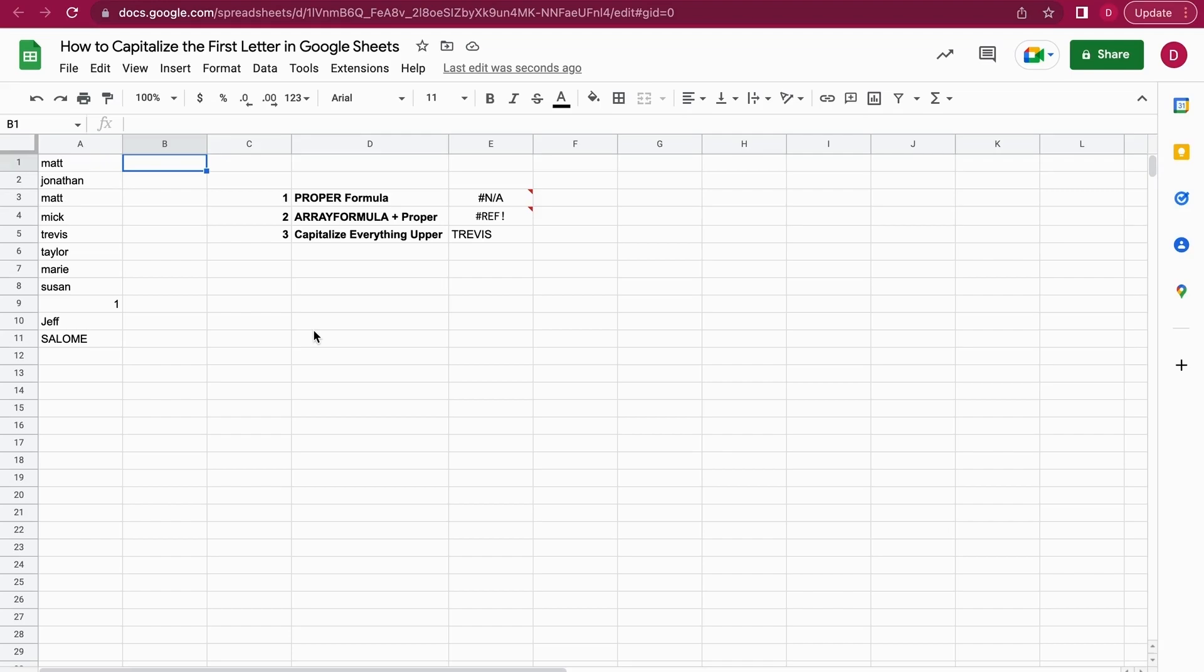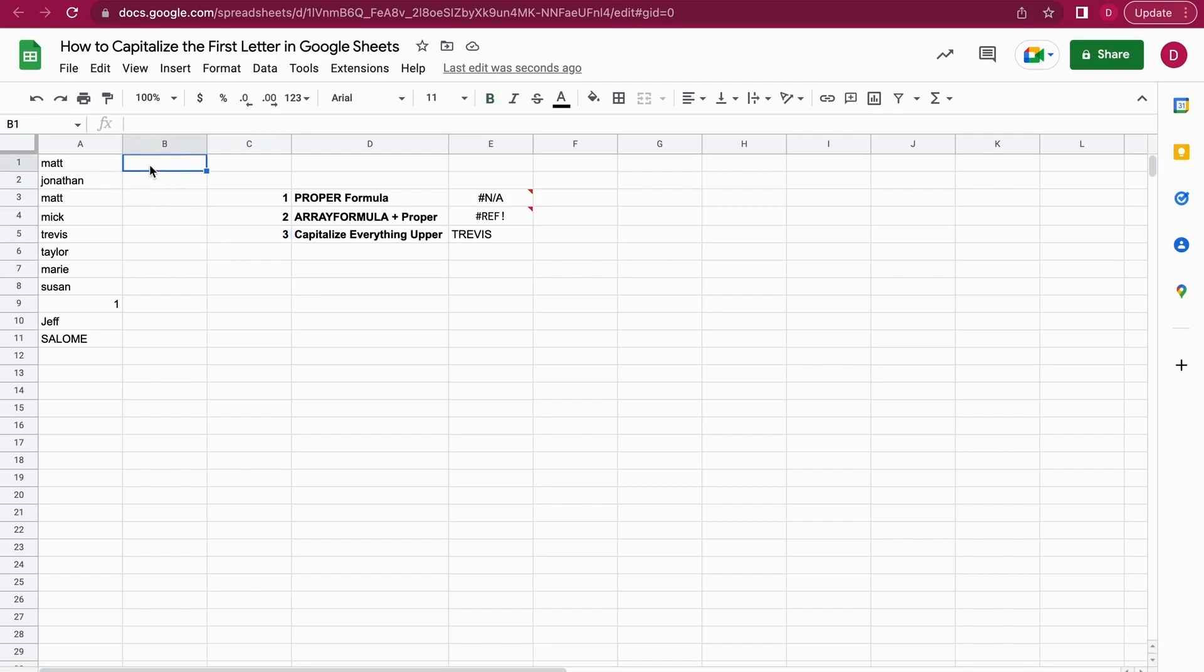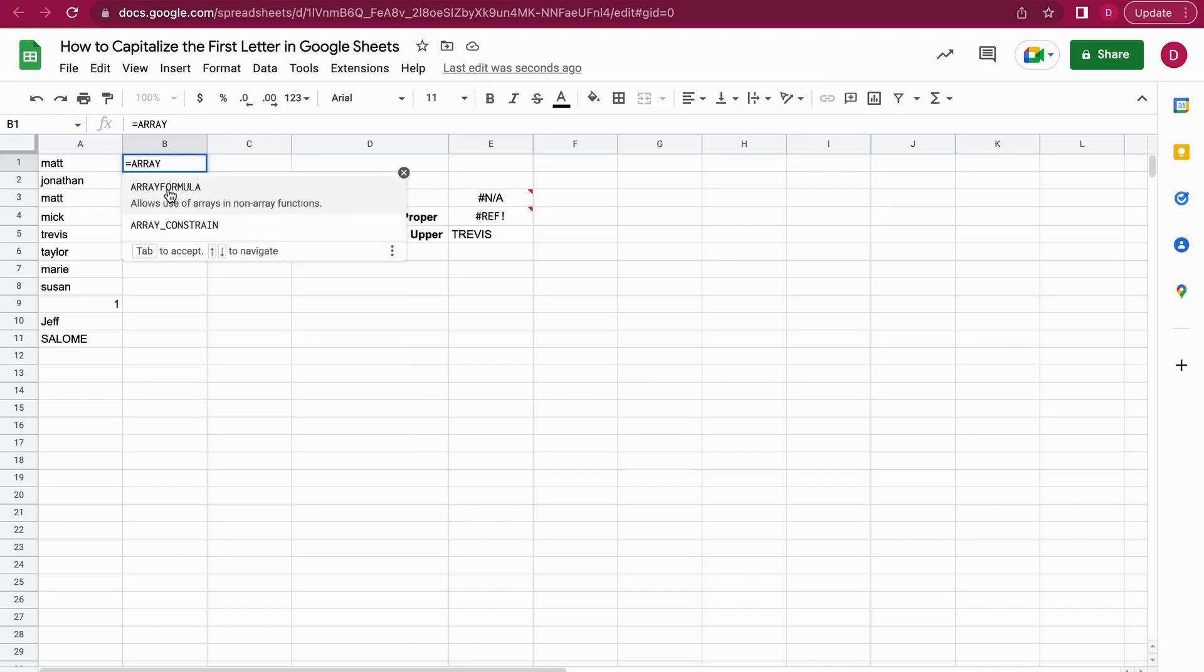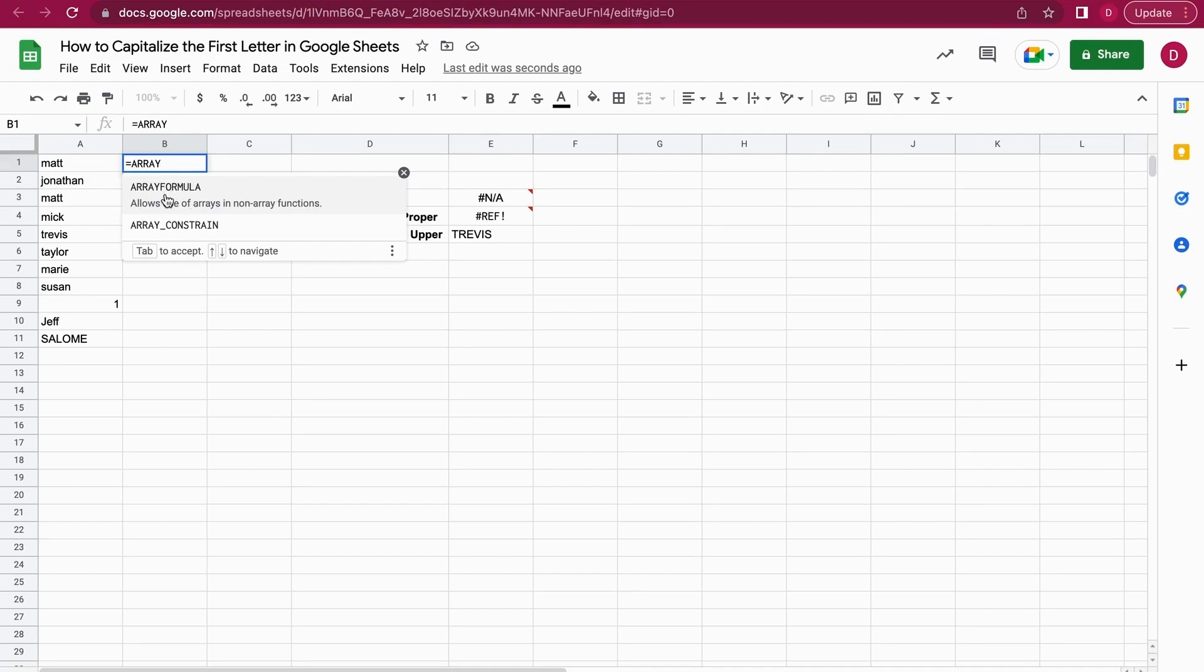You just need to encapsulate the PROPER formula by the ARRAYFORMULA, and every data you're gonna enter right afterwards will be correct. Let me show you this with this very same example. We are gonna use ARRAYFORMULA—you just type in equals ARRAYFORMULA. You just click here once you start typing.